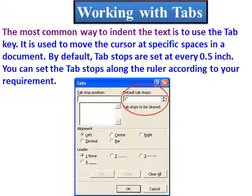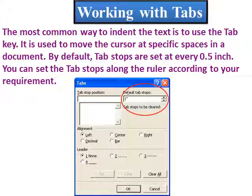Working with tabs. The most common way to indent text is to use the Tab key. It is used to move the cursor to specific spaces in a document. By default, tab stops are set at every 0.5 inches. You can set the tab stops along the ruler according to your requirement. When you press the Tab key, the cursor automatically jumps to the next tab. Tabs can also be created using leader lines — which insert dots or dashes in the space leading up to the tab stop.